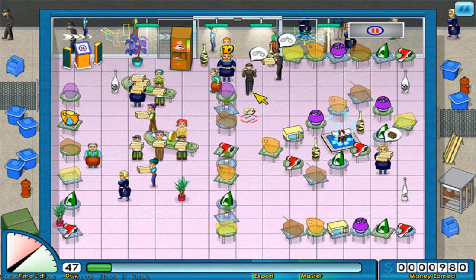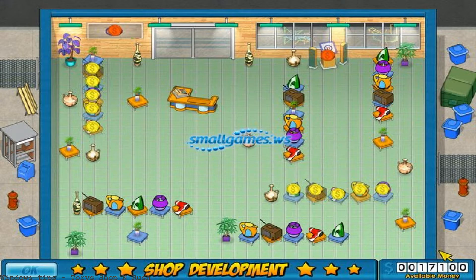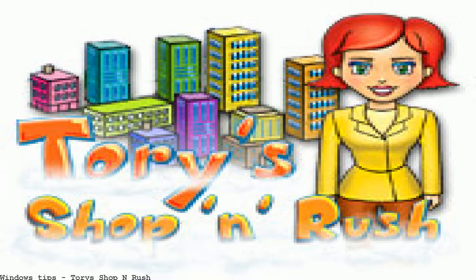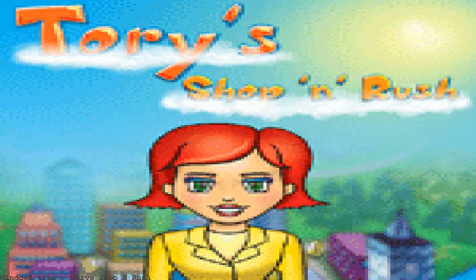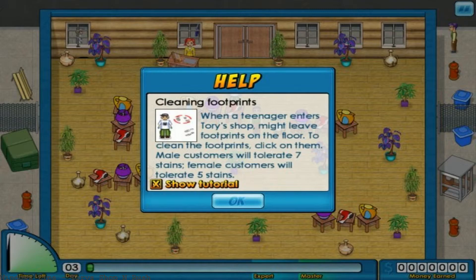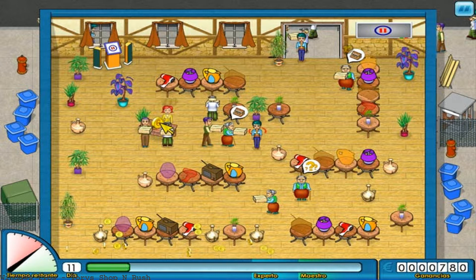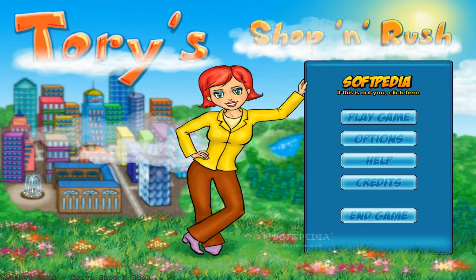Tori's Shop and Rush. When Tori's uncle retires and gives her the store, there's plenty to do to keep business booming. Help Tori out by stocking shelves and cashing out. This page is devoted to Tori's Shop and Rush. Download the trial version for free or purchase a key to unlock the game. Keep your customers happy in Tori's Shop and Rush and you'll live to play another day.